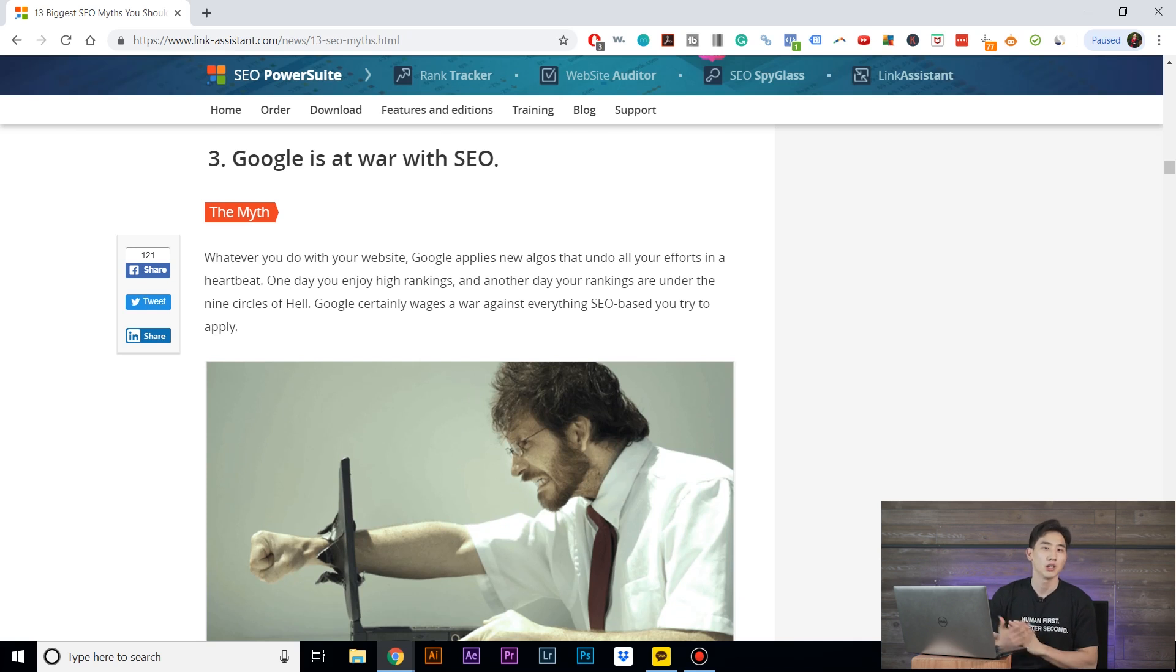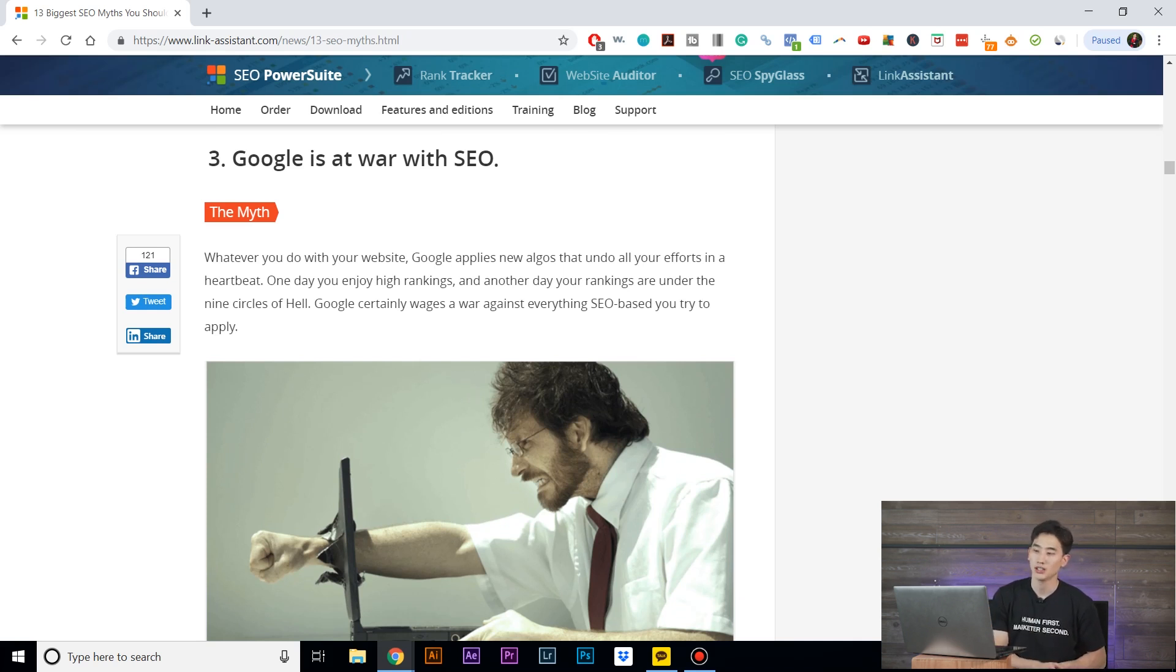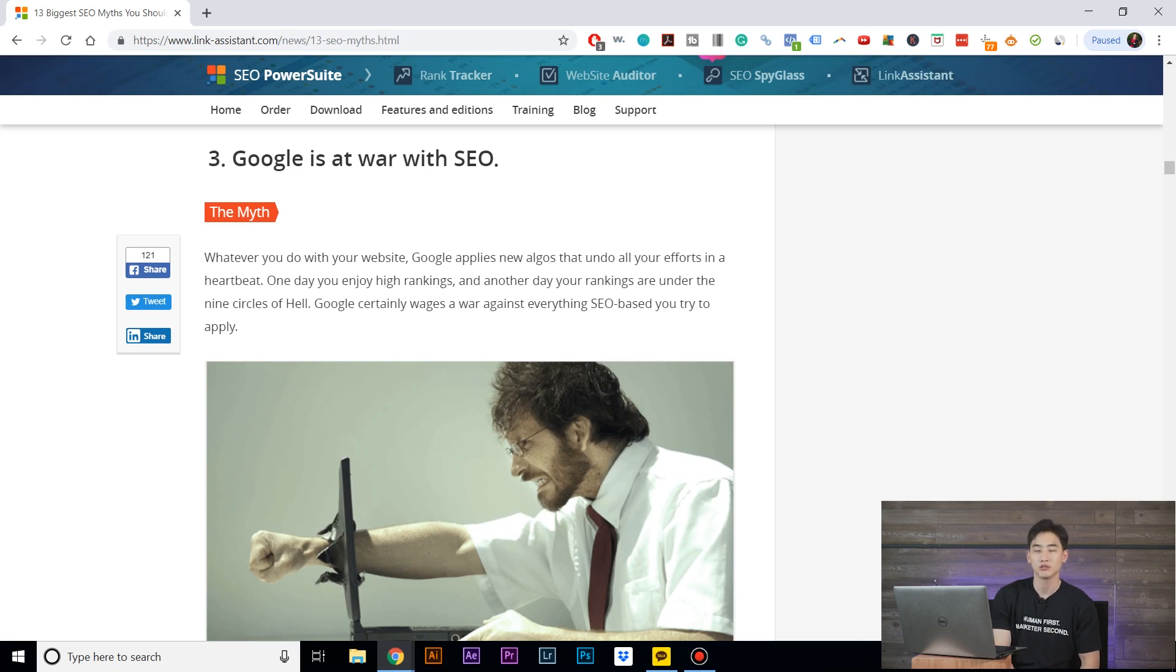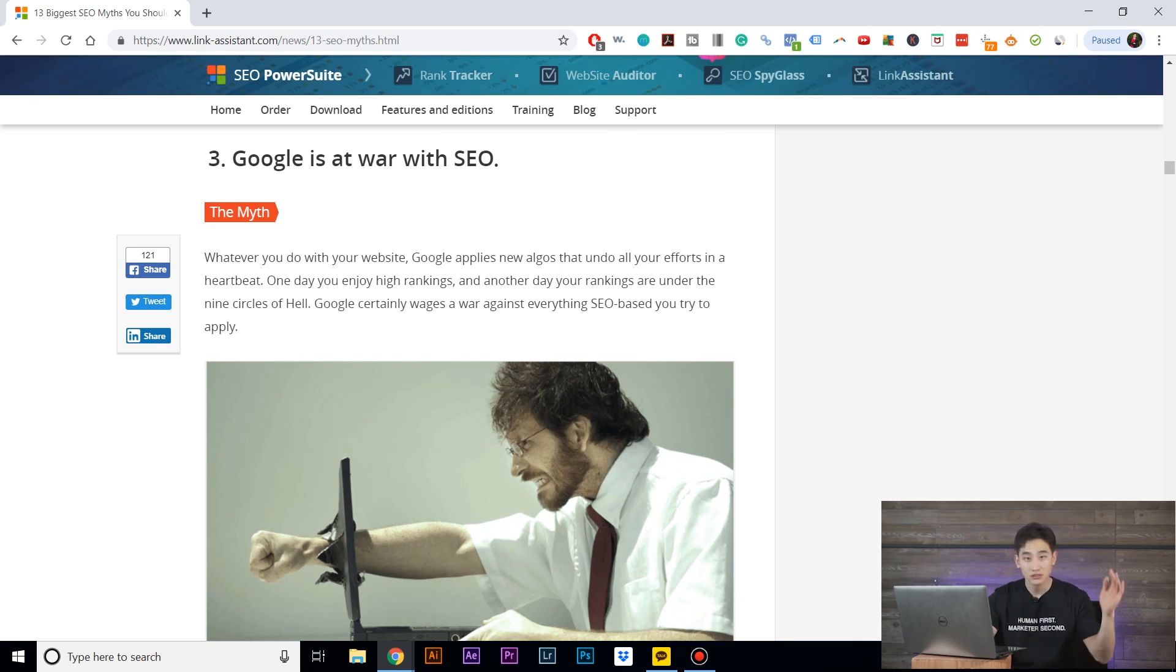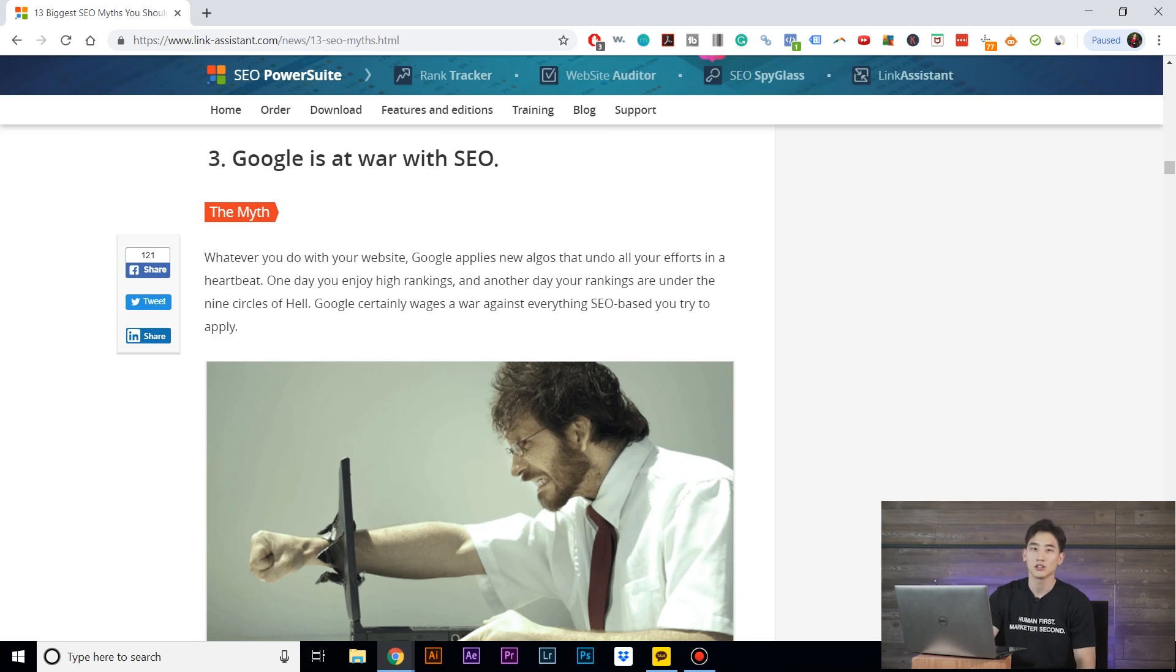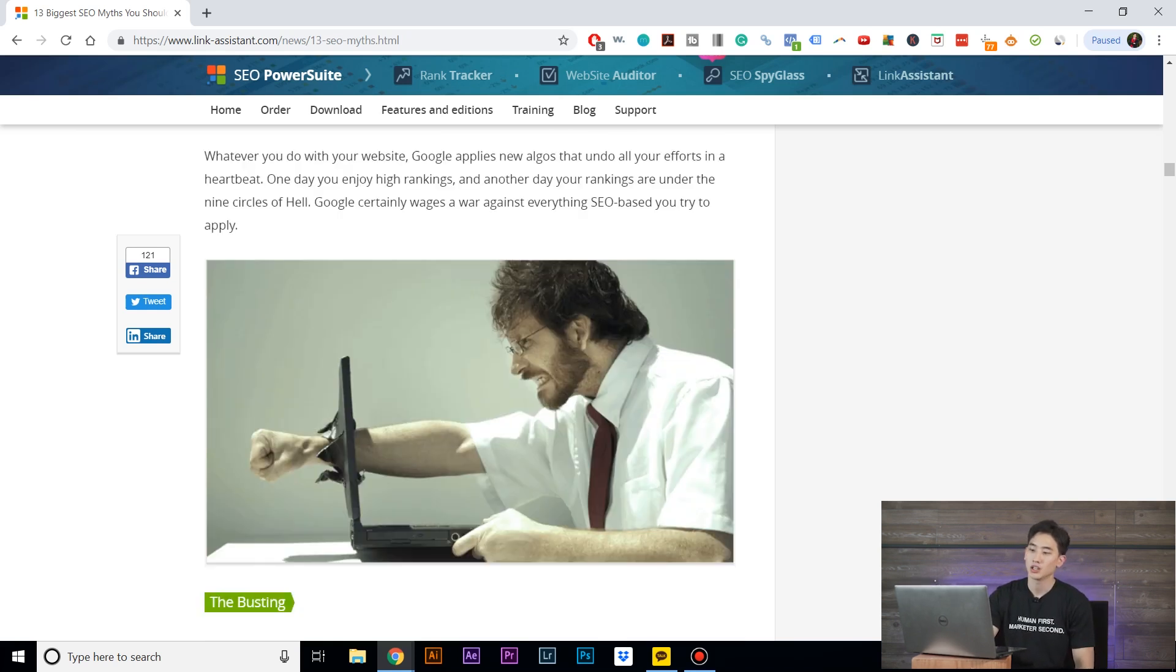But as long as you're following the right criteria for what Google is looking for, you're not doing anything shady, you're going to be fine. You might have fluctuations in rankings, but at the end of the day, they're going to like what you're doing. Number four: